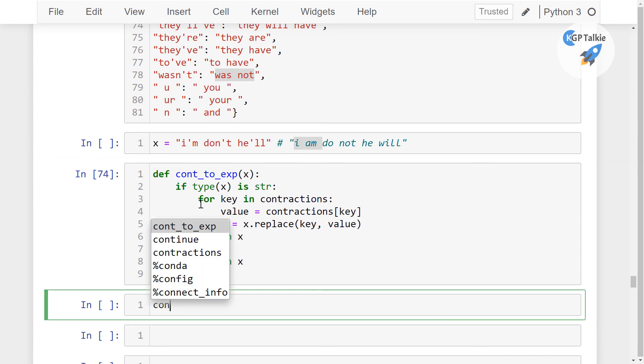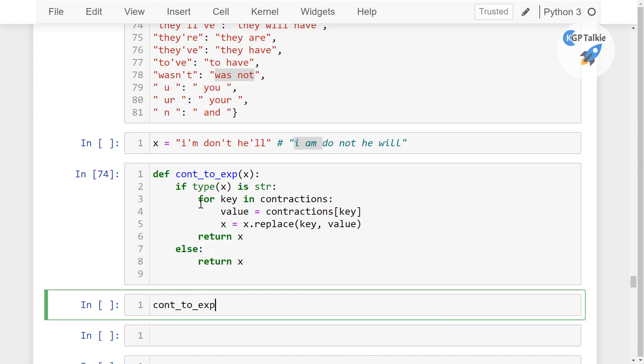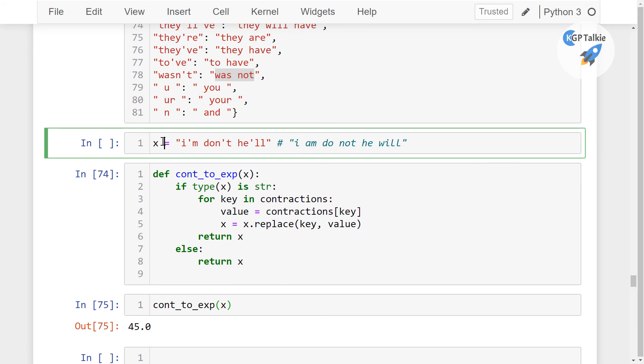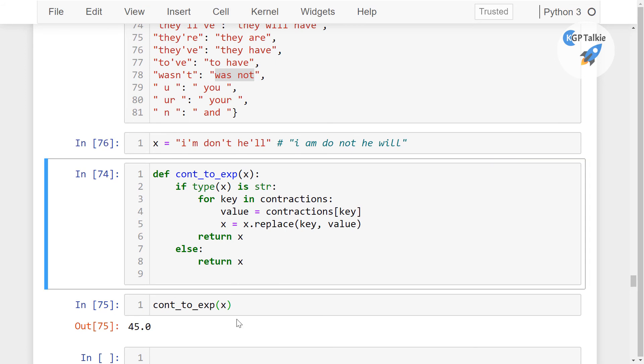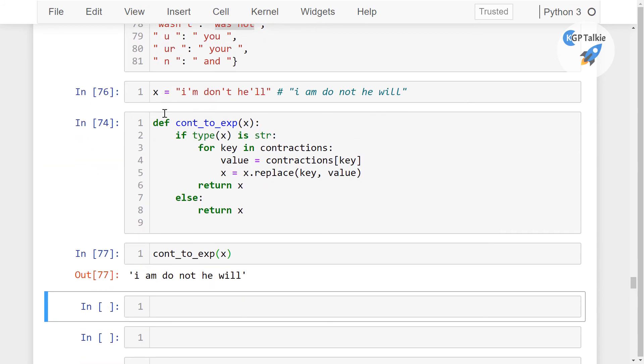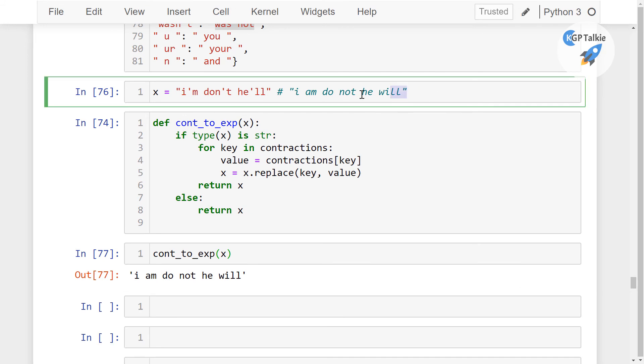Perfect. Let's go ahead and do this contraction to expansion and in that I'm going to pass this x value. Sorry, let me run it and then I'm going to pass this x value. There you see, I am not, do not, and he will. So this is what we had commented here, it is converted. So this is the best way to convert our contraction form to its expanded version of the data.